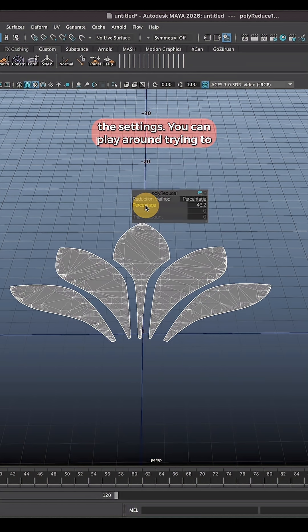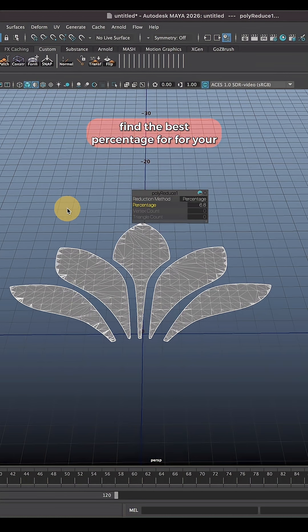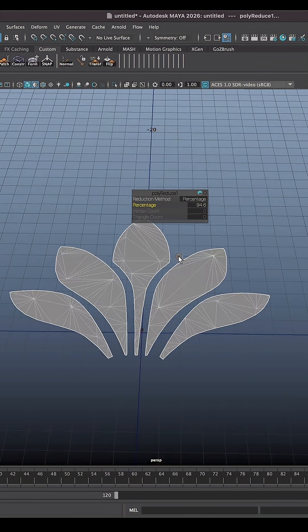In the settings you can play around trying to find the best percentage for your shape. I'll do something like that.